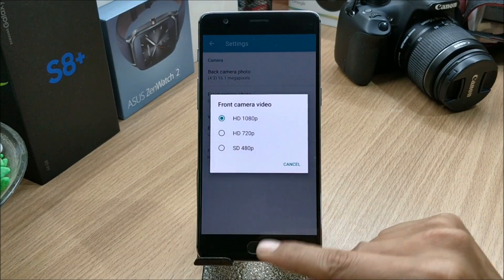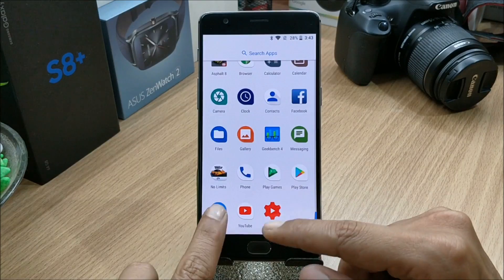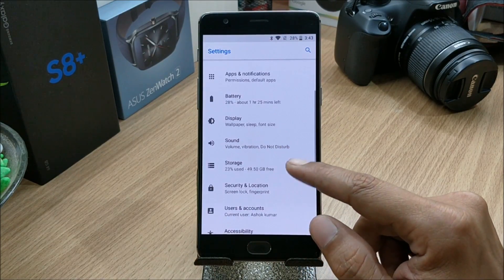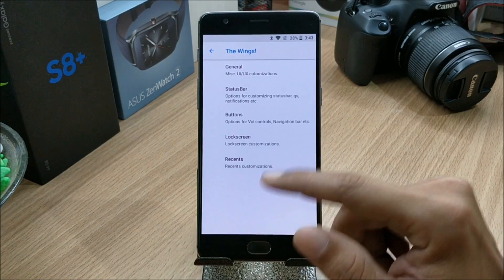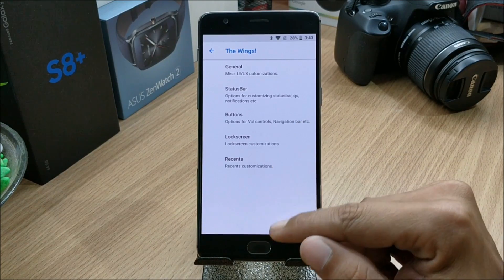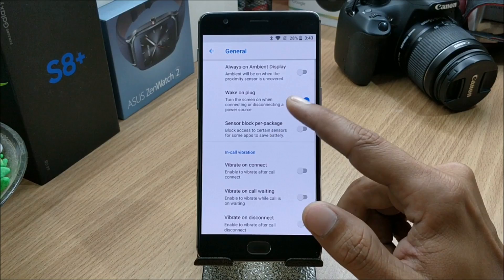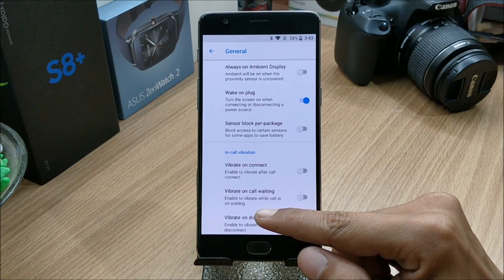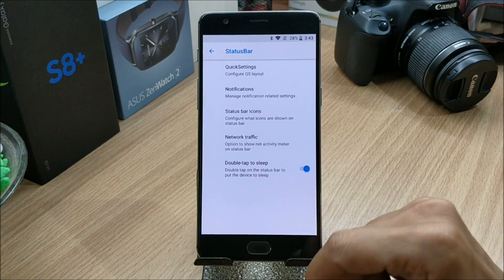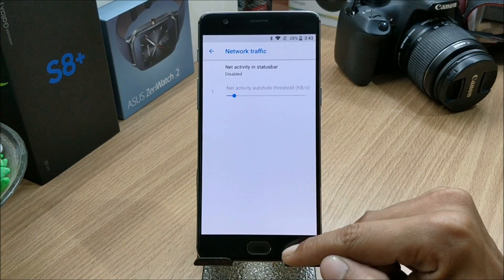Moving on to the customization options available in this ROM. In Settings you will find an option called 'The Wings' — additional customizations which consist of General, Status Bar, Buttons, Lock Screen, and Recents. In General you have options like always-on display, wake up on plug, sensor block, package, and in-call vibrations.